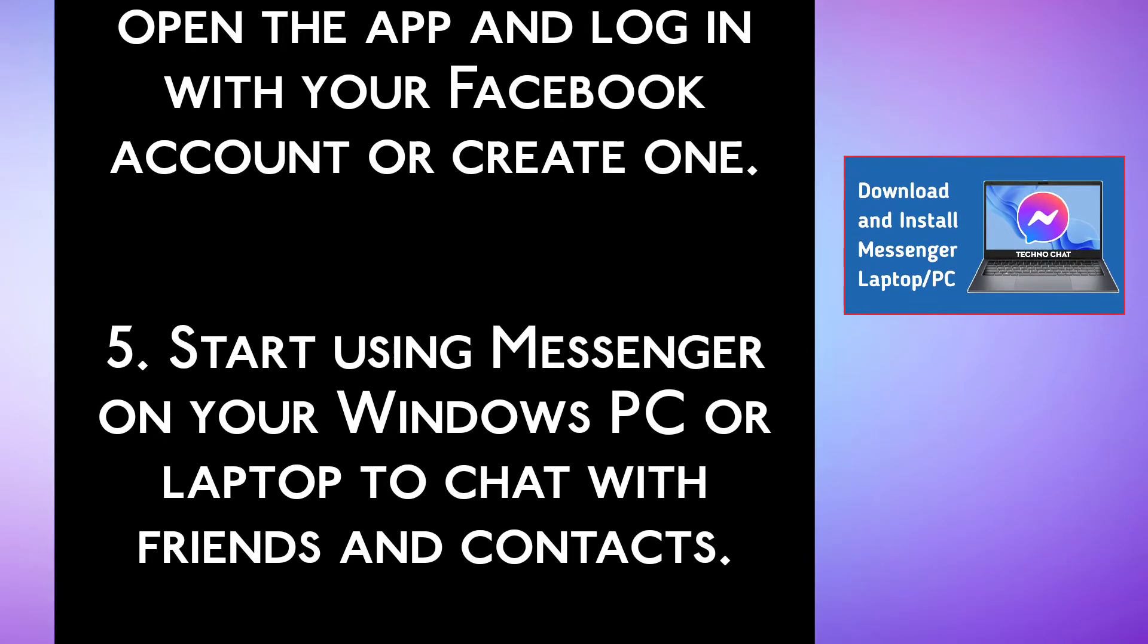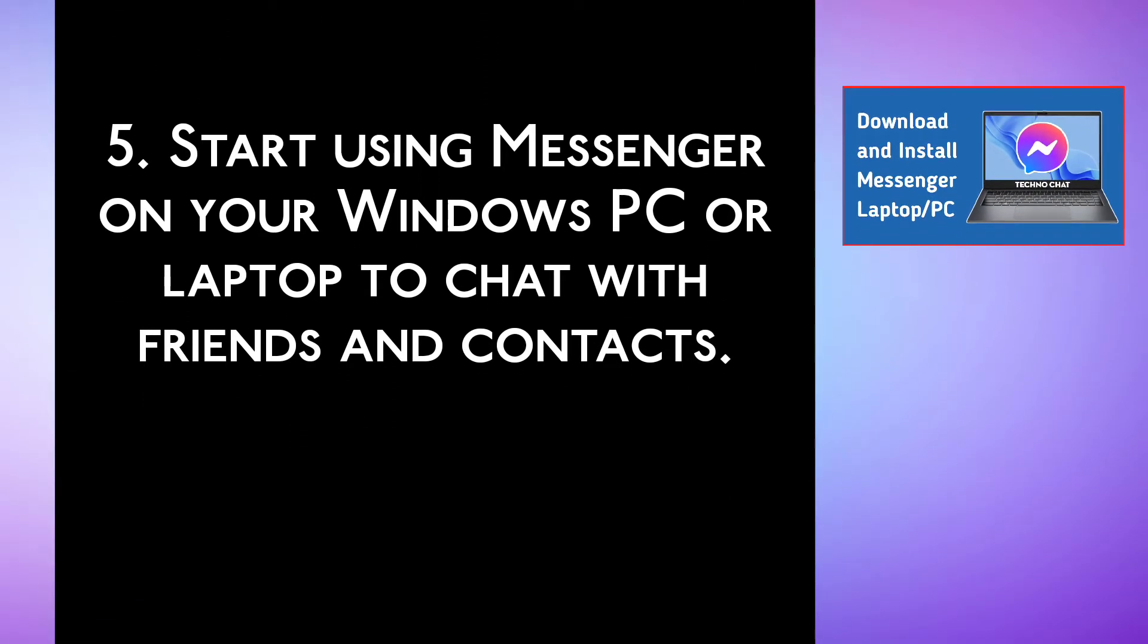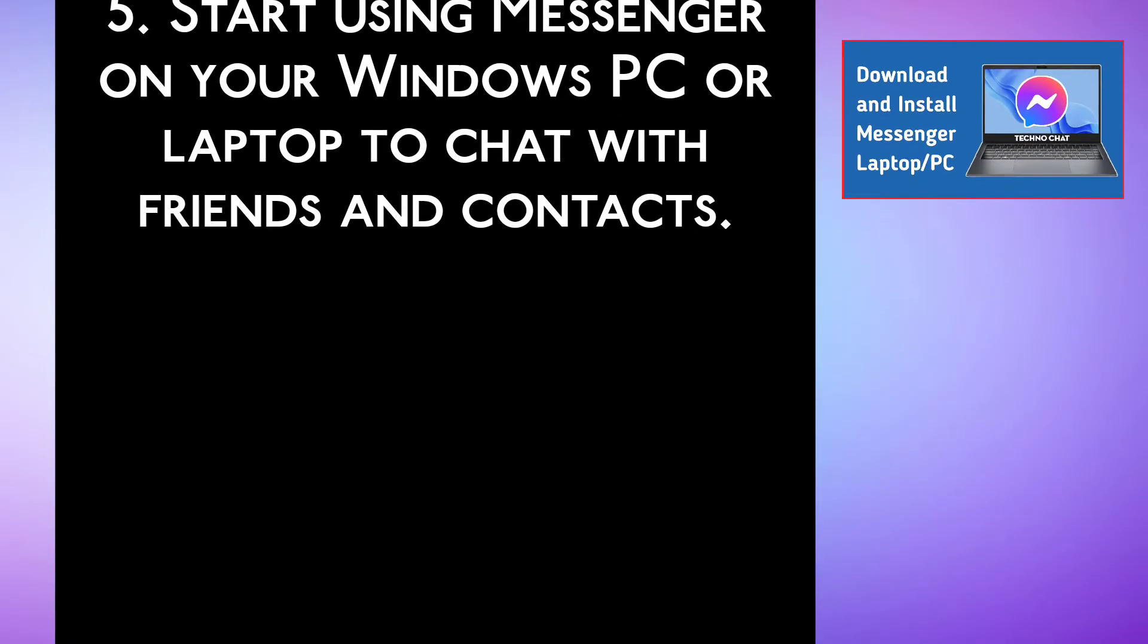Step 5: Start using Messenger on your Windows PC or laptop to chat with friends and contacts.